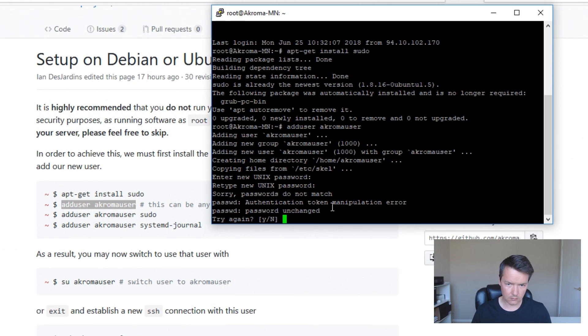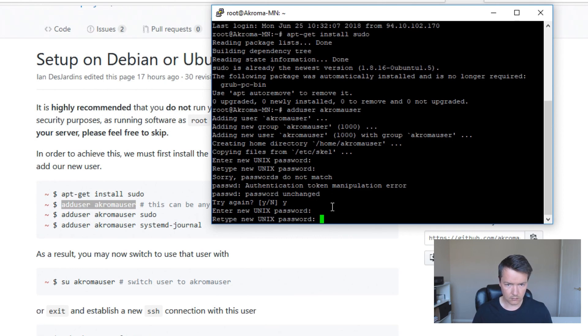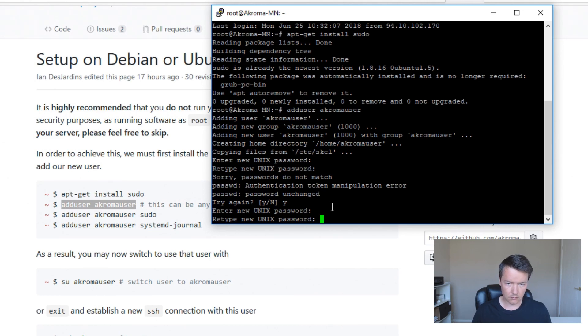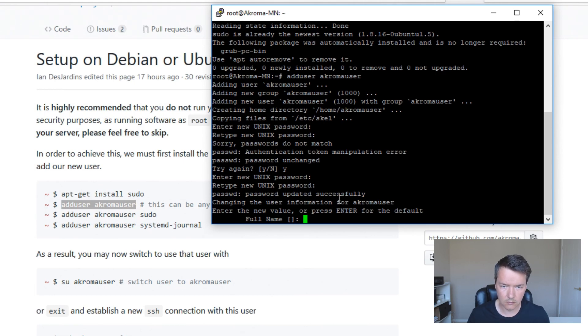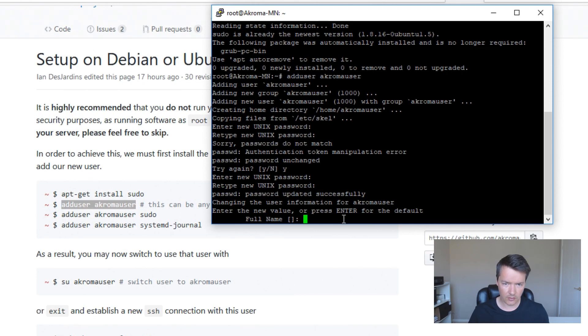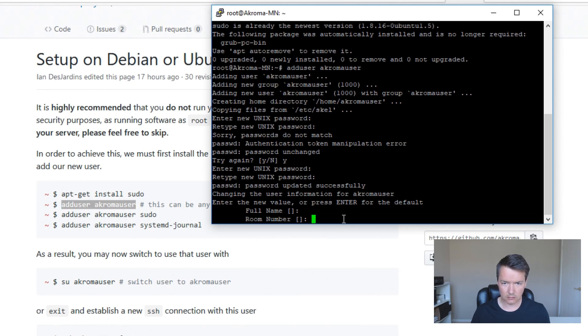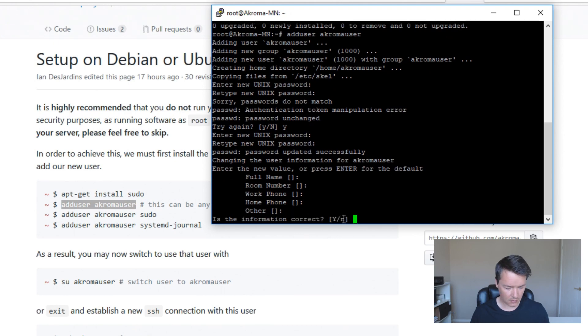This allows us to copy and paste so it should be a bit easier. Whereas the other console would not let us for some reason. So just right click and then we can paste the commands. Now we can add in our next user. I'm just going to use the defaults. I'm just going to press enter and yes to continue.